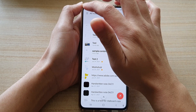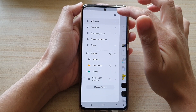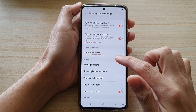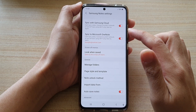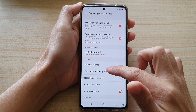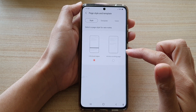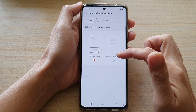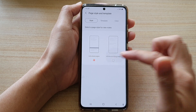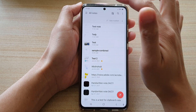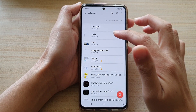You can always go back and change it. Go into your note settings, tap on Page Style and Template, and choose Infinite Scrolling Page, then tap the back key.